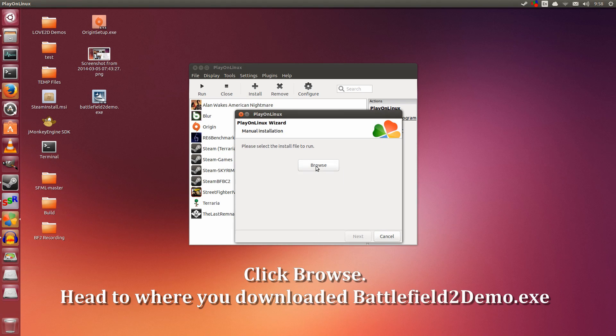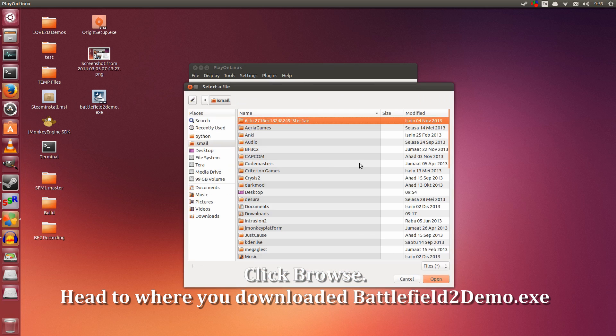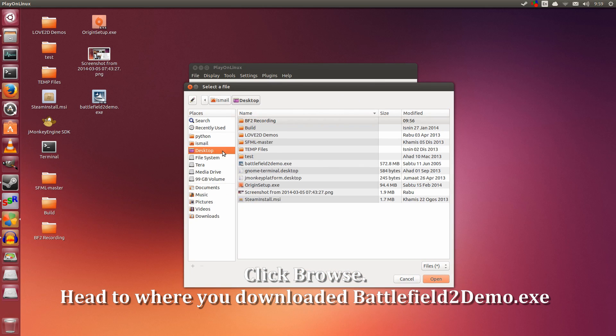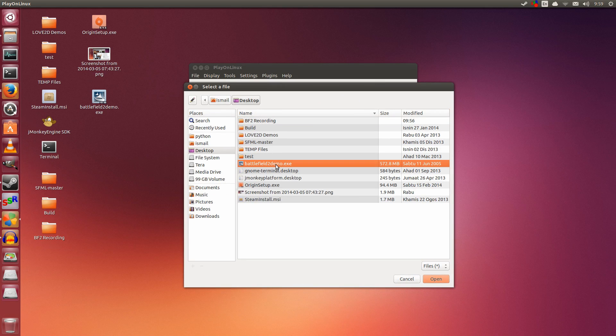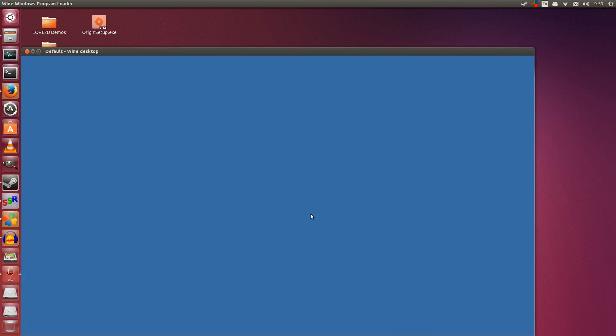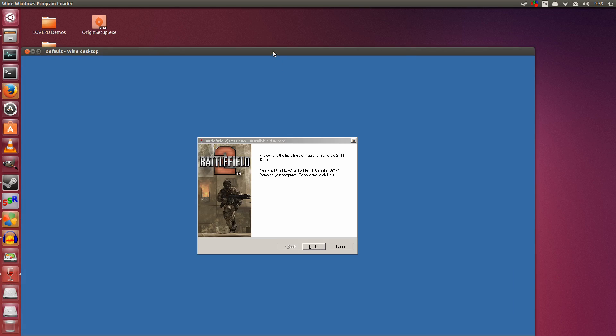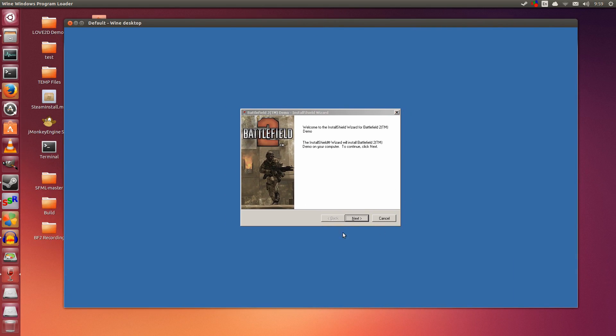Now we're going to browse to the Battlefield 2 Demo.exe on the desktop. Click Browse, go to Desktop, select Battlefield 2 Demo.exe, and double-click it. Click Next. Here we are at the installer for Battlefield 2.